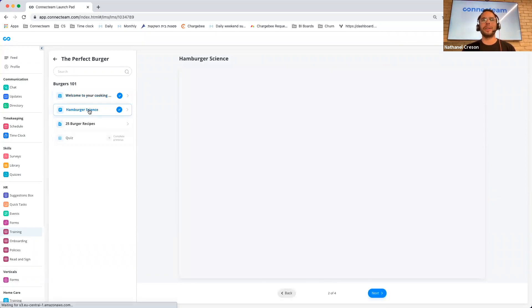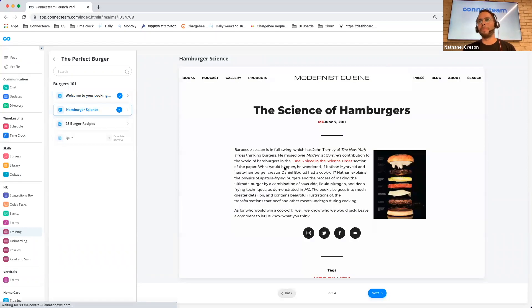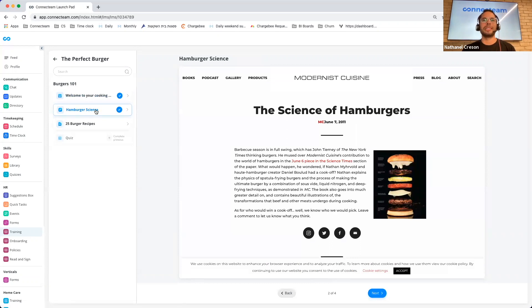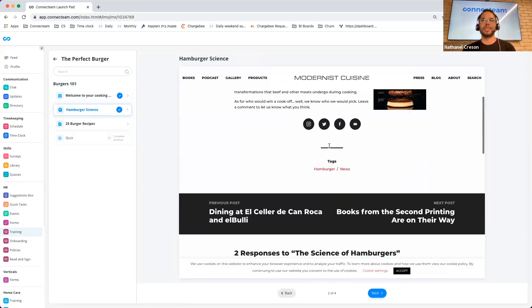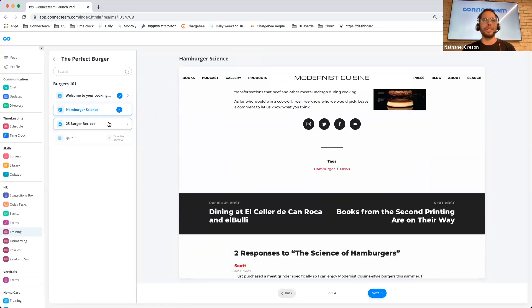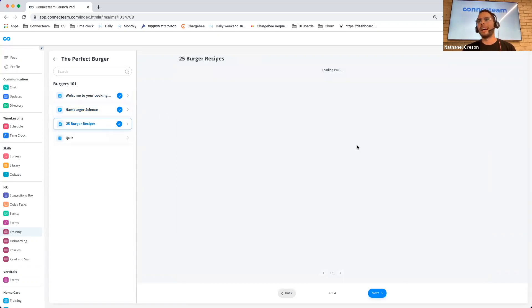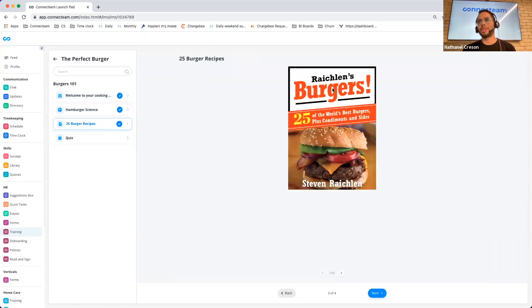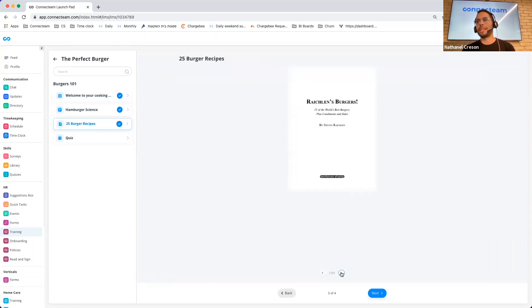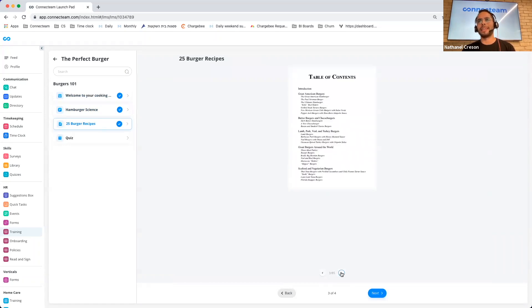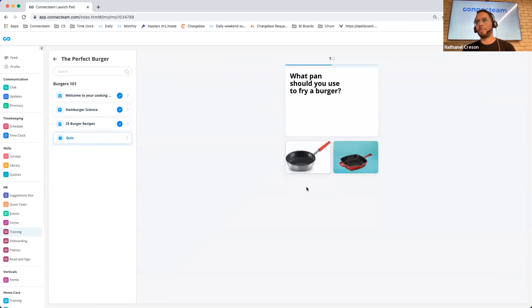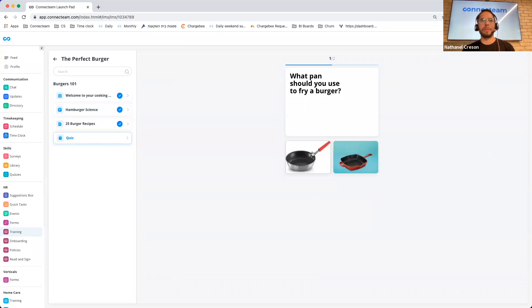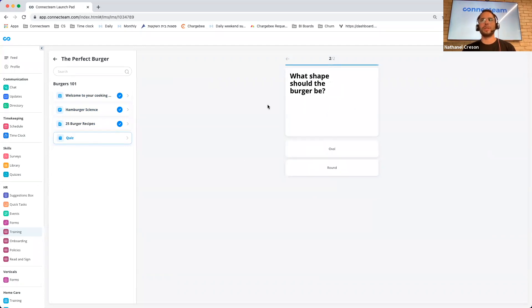I can go here to my course and I can see welcome to my cooking class. I can read about the course that I'm going to be doing. I can go to that burger science website and I can start studying about burger science. I can look at the 25 most delicious burger recipes, and I can of course complete the quiz. What pan should you use to fry a burger?